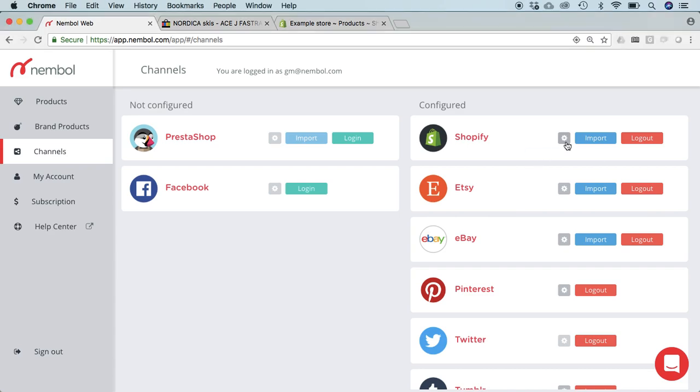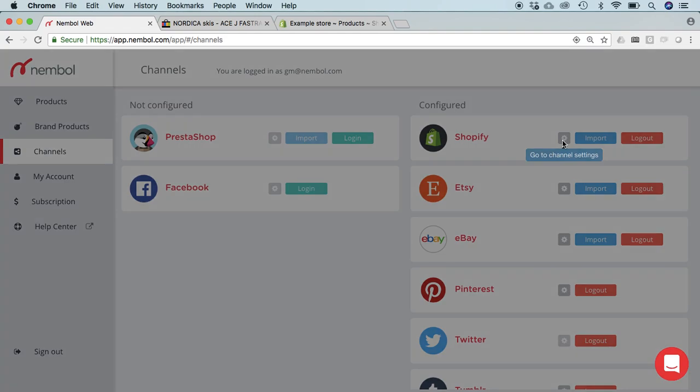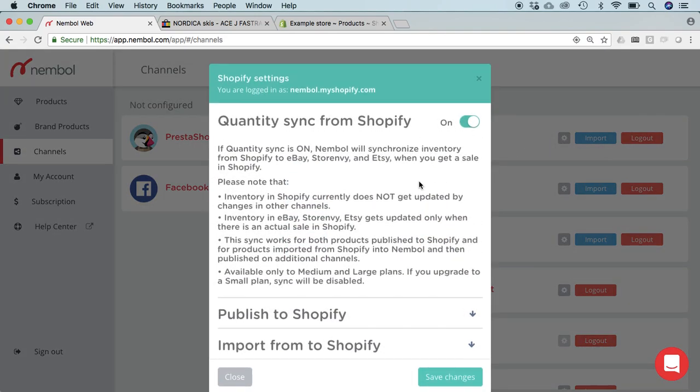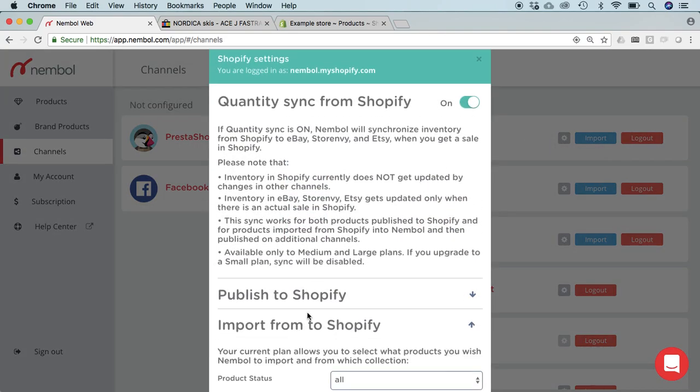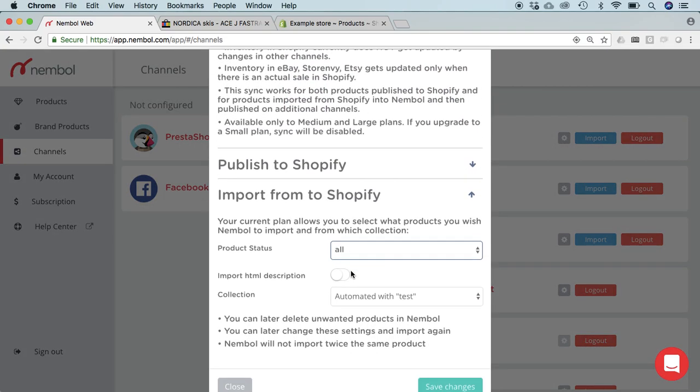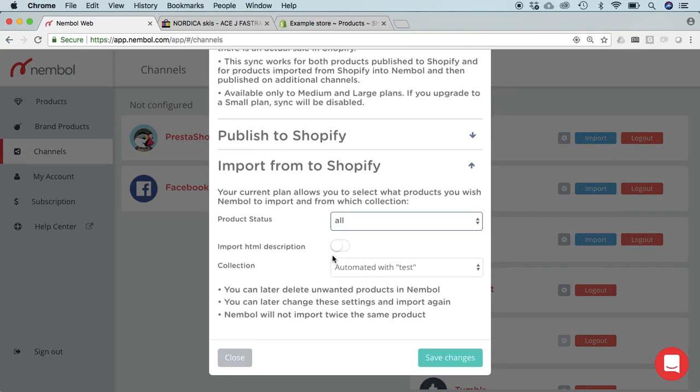We click on the Shopify channel settings to start with. We open the import from Shopify settings and there's a new import HTML description switch we can turn on.